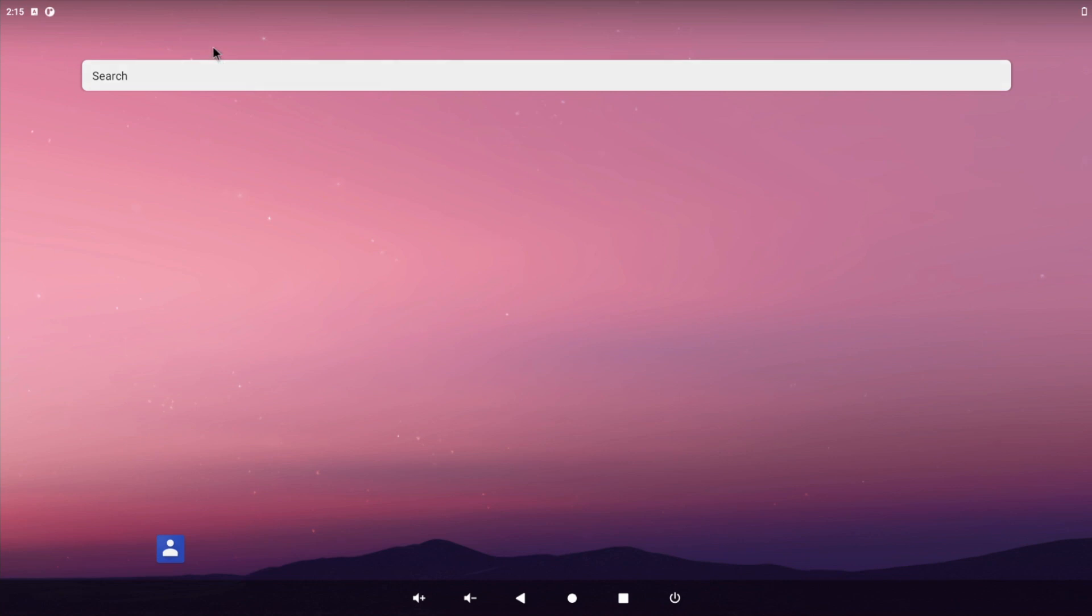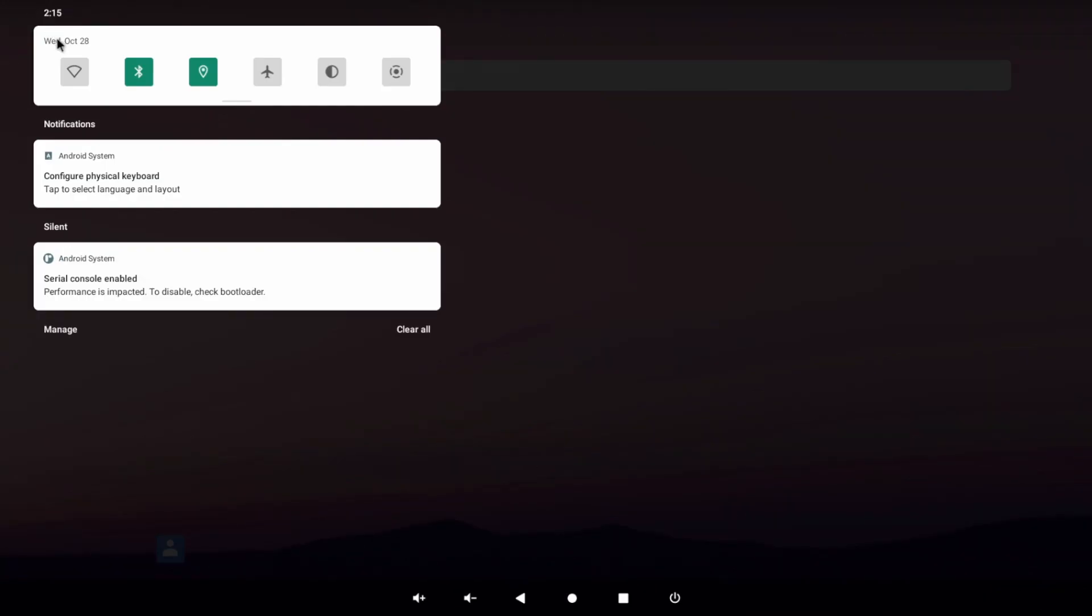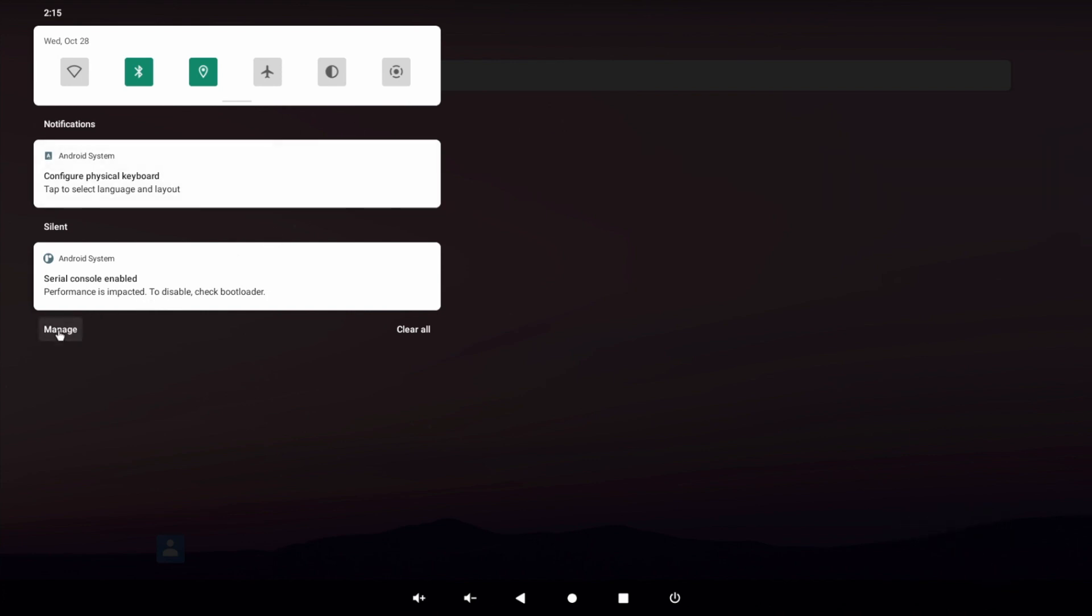But first I'm going to go through and show you how it performs with videos, games, and general apps. Now it's worth remembering this ROM is a work in progress, so it's still a little bit rough around the edges. Now with that said, let's take a look.